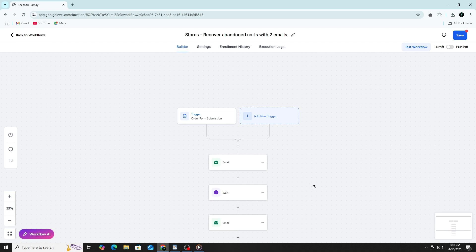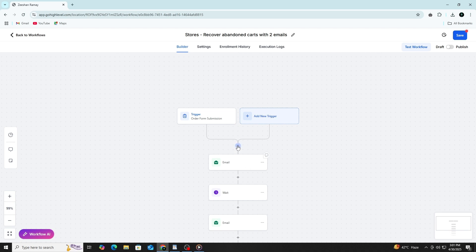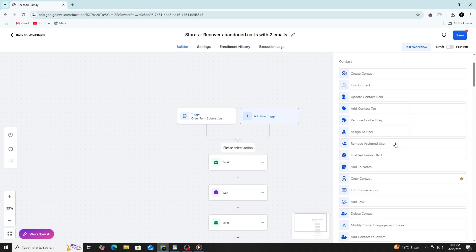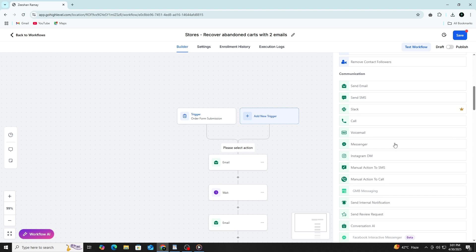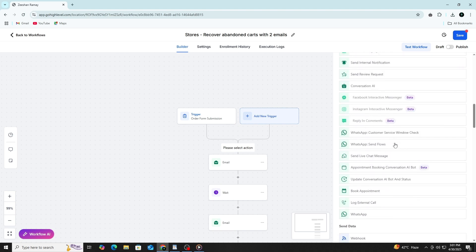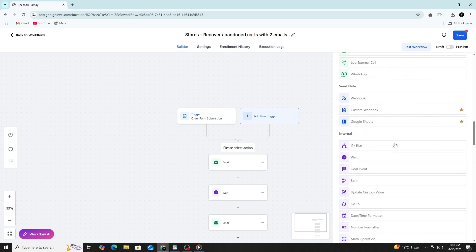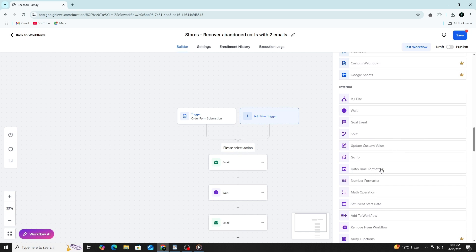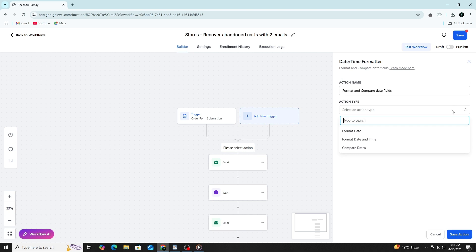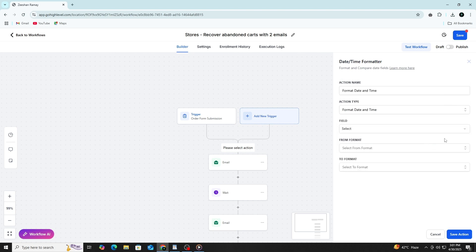You can also use the built-in schedule controls to manage exactly when these actions should occur. Instead of relying on a generic delay, you can set specific days of the week and exact times for your actions to fire. For example, if someone submits a form on a Sunday evening, you can make sure the first email is only sent during business hours on Monday morning.